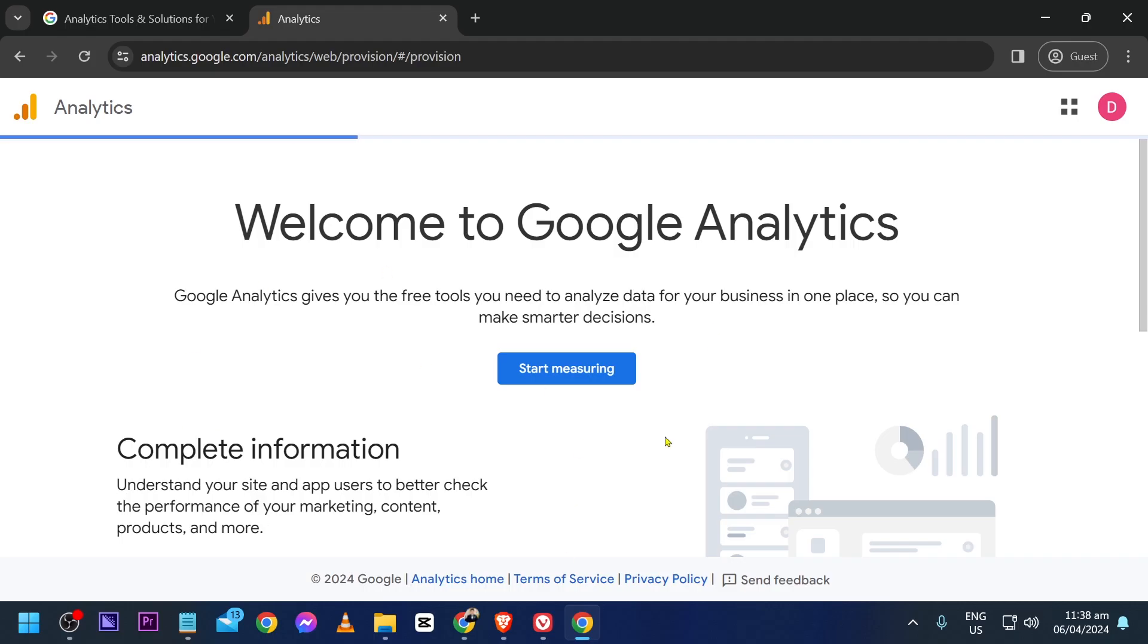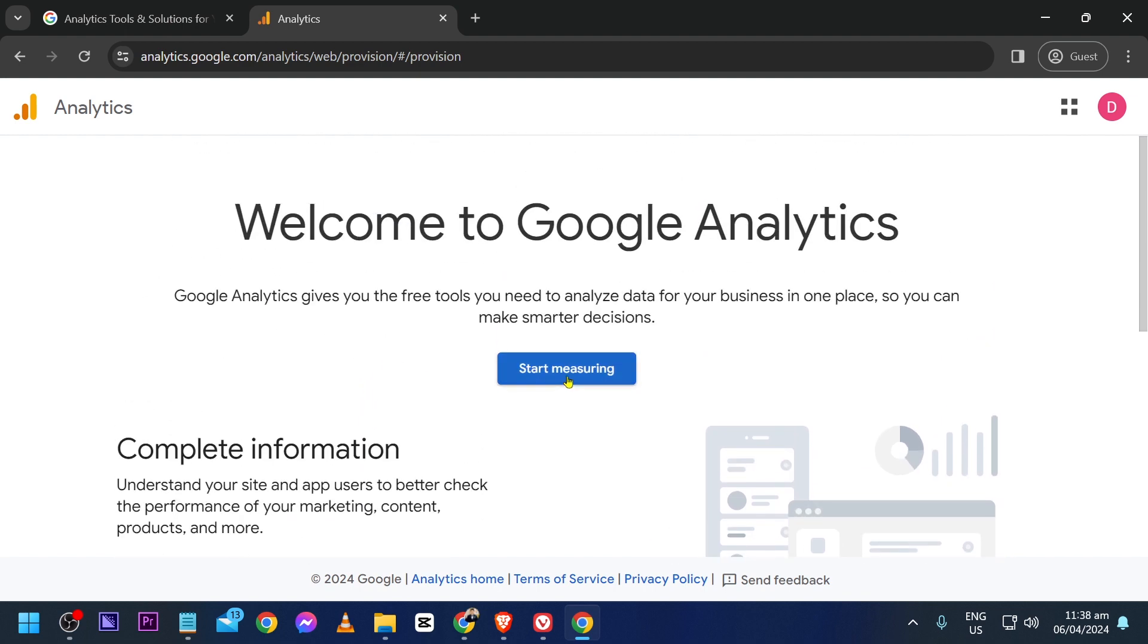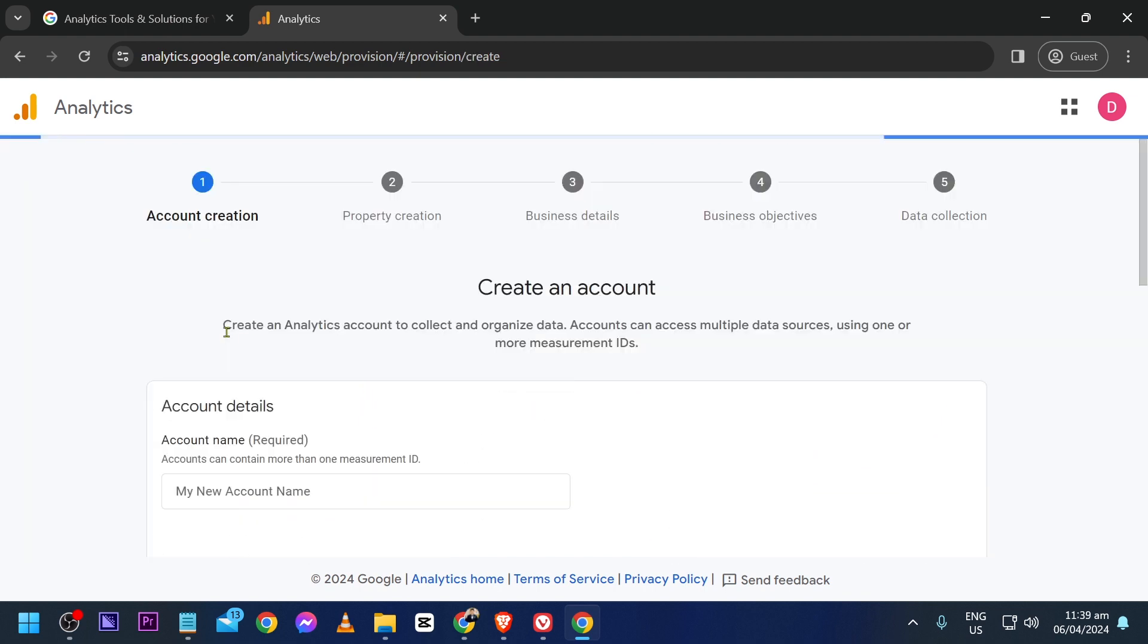After signing in, you should be redirected to this website. Now click the Start Measuring button in the middle, and then name your account. The account name is necessary, so I'm going to call this one Sample Account.